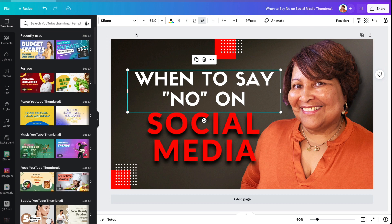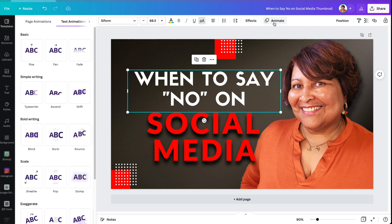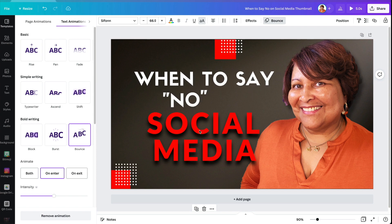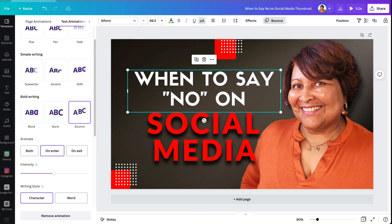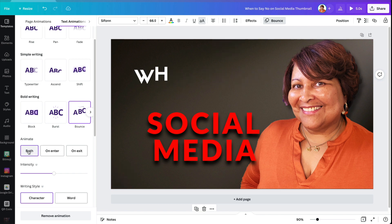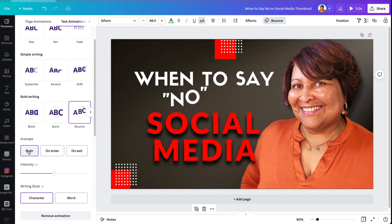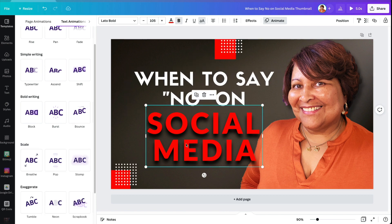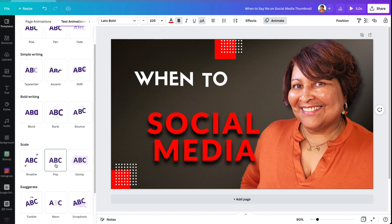So what I want to do first is just add a little animation to this still image here. And I'm just going to animate the text — choosing something random. I want this animation to be on enter and on exit. And let's just animate this text as well.